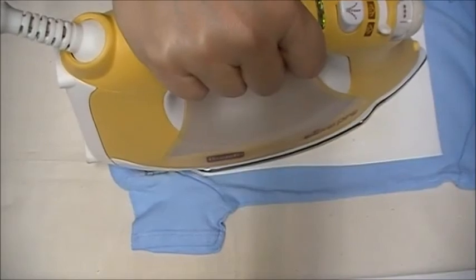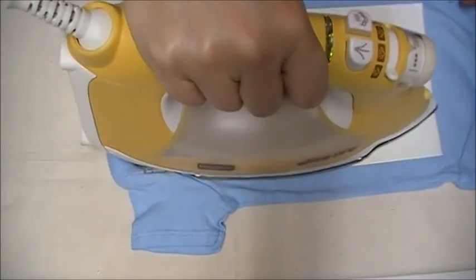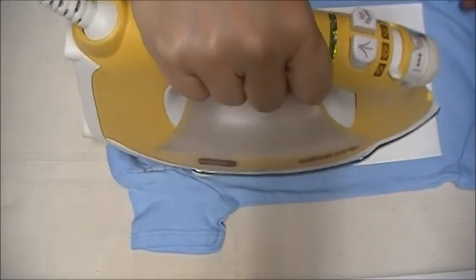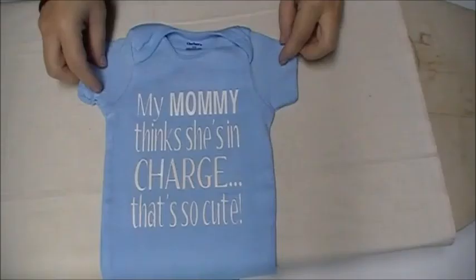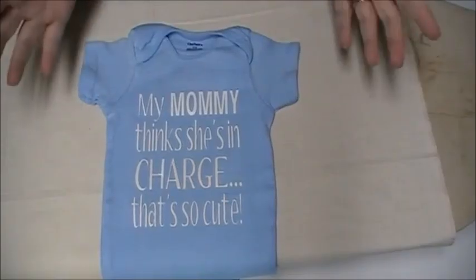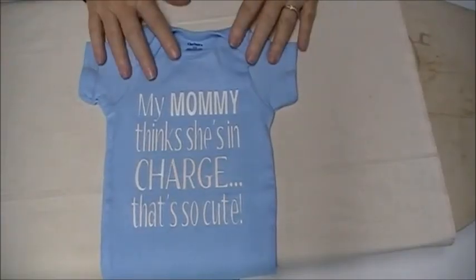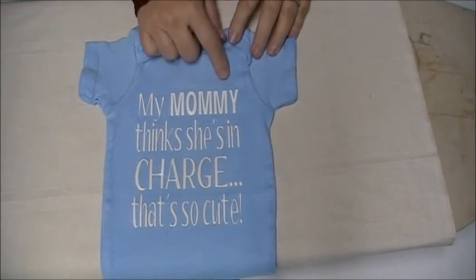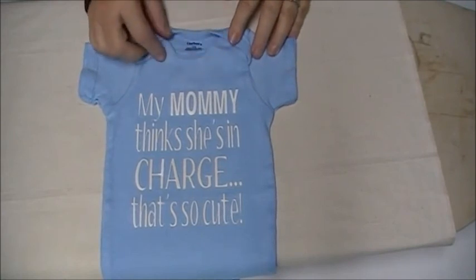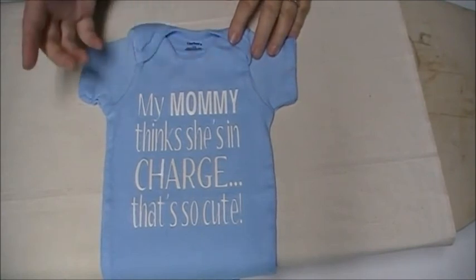When you're all done you let it cool down completely and then peel it away. And that's how easy it is to create these cute little baby onesies. Until next time, have fun and be creative.